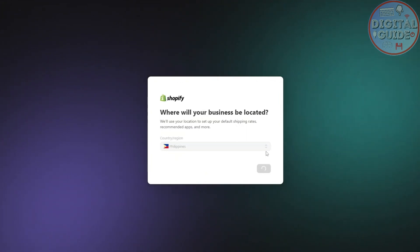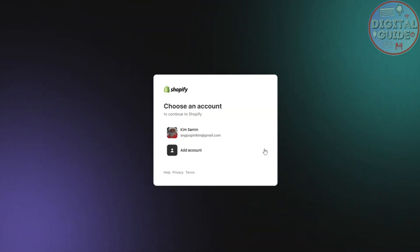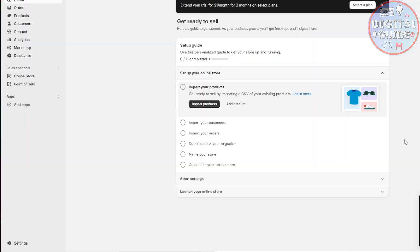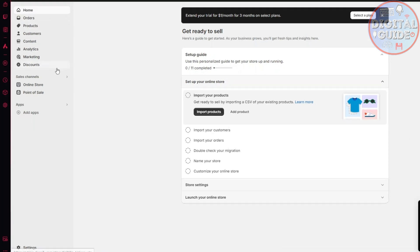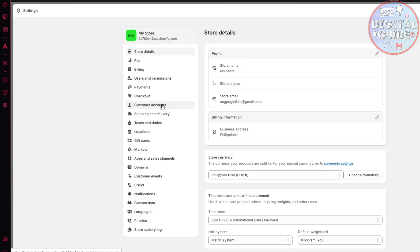I'll go back to Shopify, click on next, and it will take us inside our shop. This is my newly created shop. To proceed, you want to browse through the section here, and below everything you will see the settings icon. Click on that option and it will take us to our store settings.